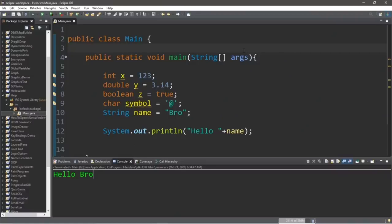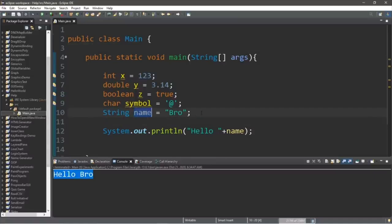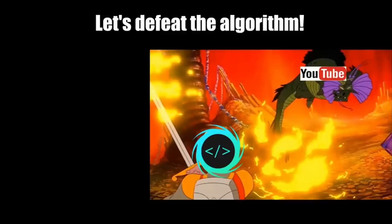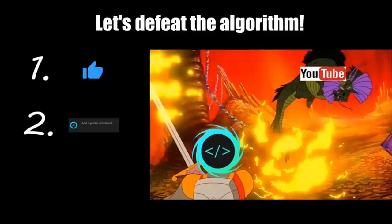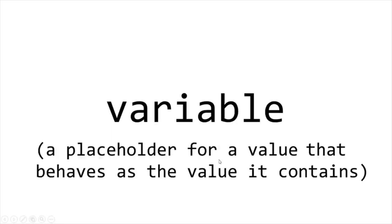In this video I'm going to teach you guys all about variables in Java. So sit back, relax, and enjoy the show. If you find this video helpful, please remember to like, comment, and subscribe. Your support will help keep this channel running. Let's talk about variables.